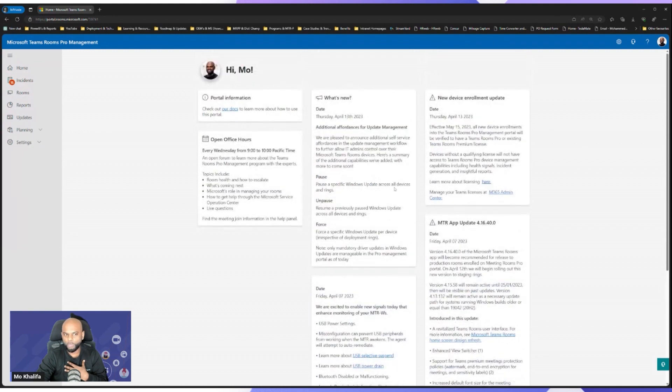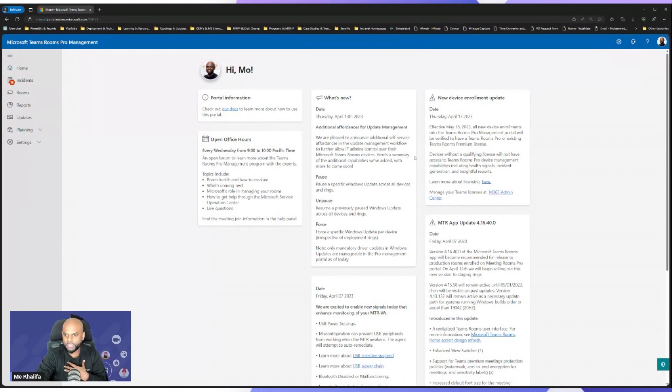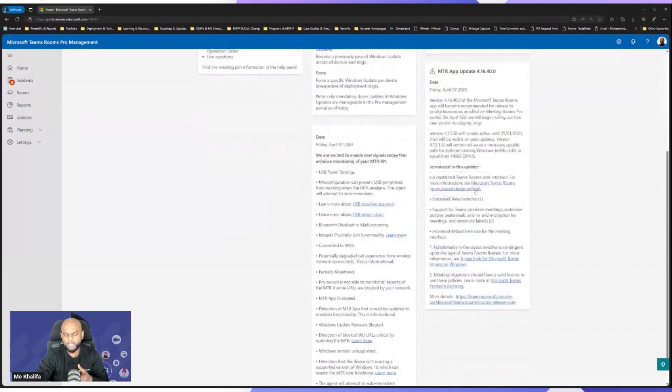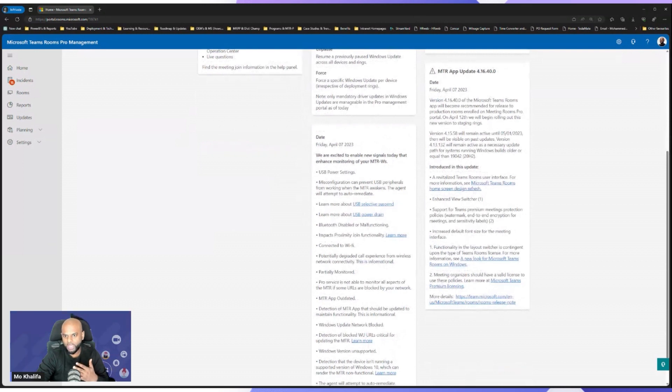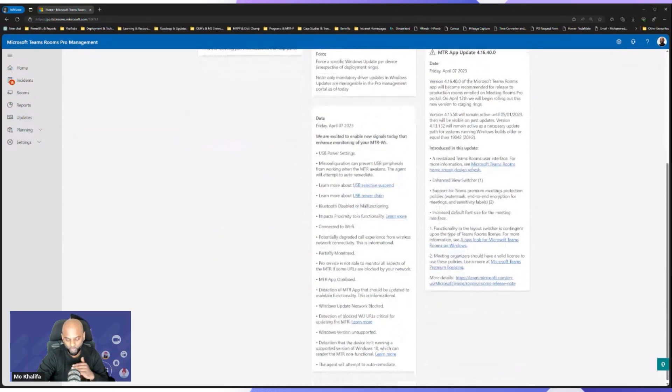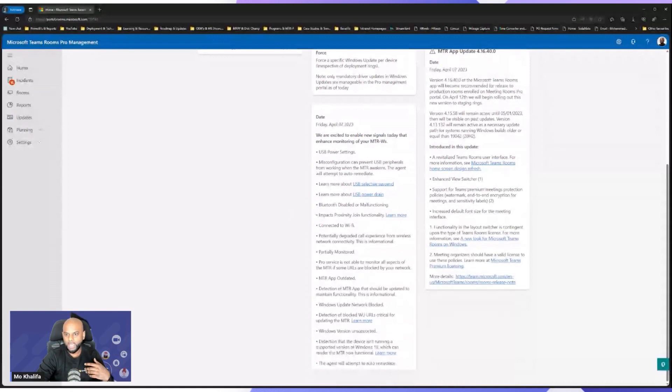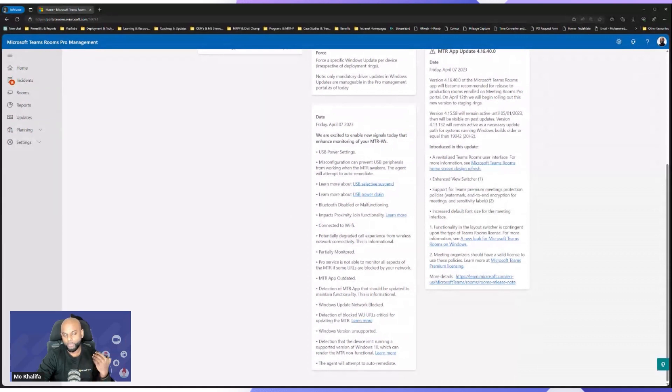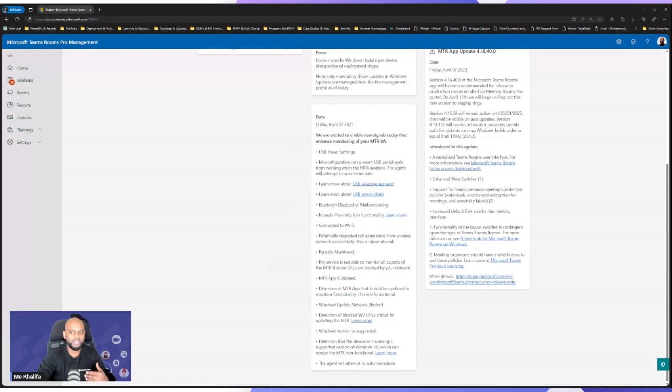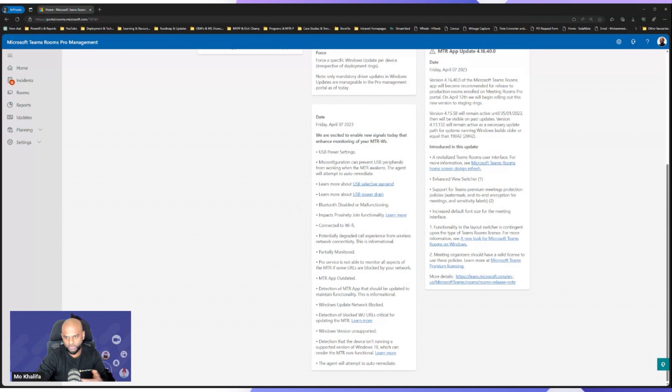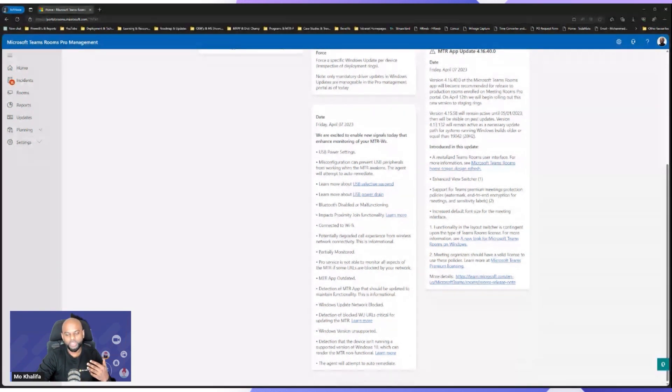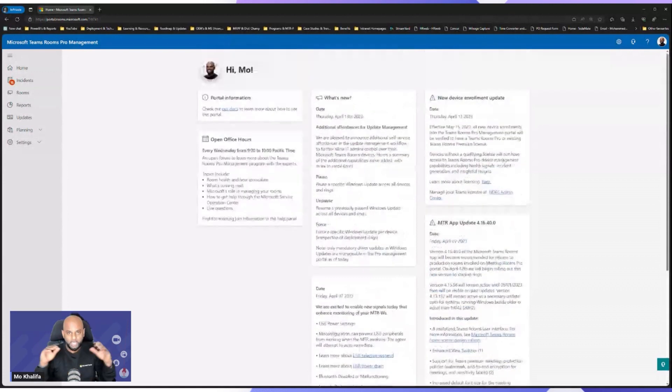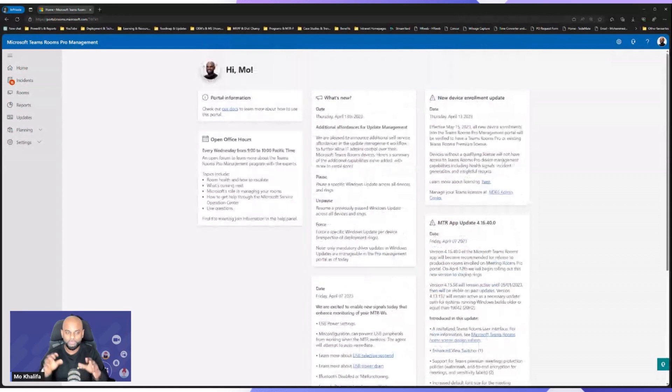But of course, where I see the most value is really on this side, looking at all the updates. So for example, you can see the latest updates that are pushing across, what's new in terms of update management, new device enrollment updates, the latest app update, what it's doing, what we're introducing. And we also give you hyperlinks directly into more information for these updates. And of course, one of my favorites, if you've been watching some of the Friday shows that Jimmy hosts and Merit, they spoke about one of the new updates that is coming to the Pro Portal, where we are now starting to monitor more items inside of an MTR room.